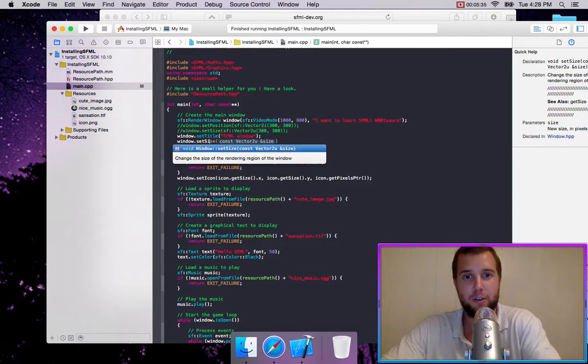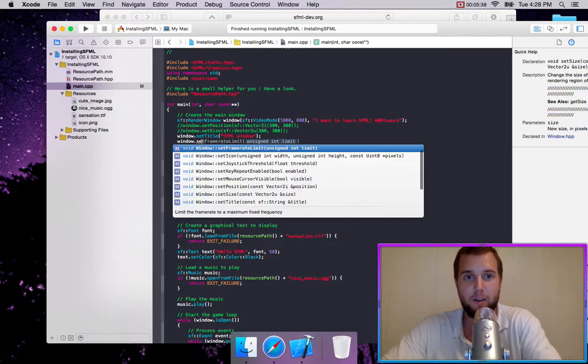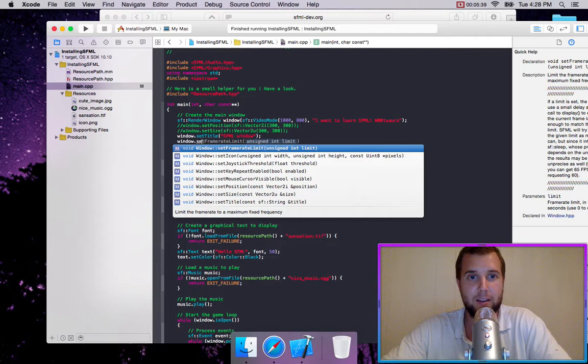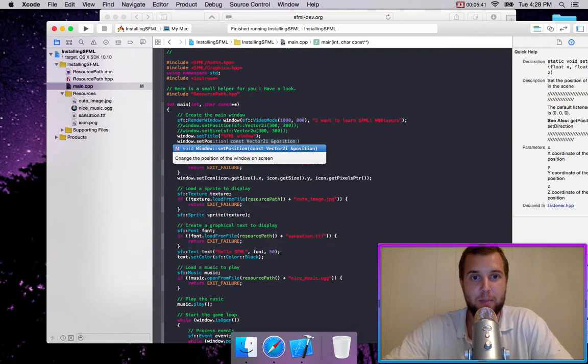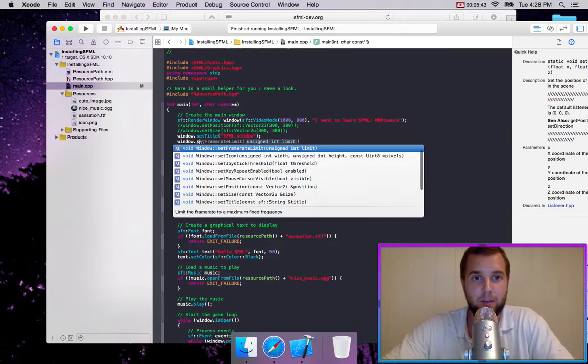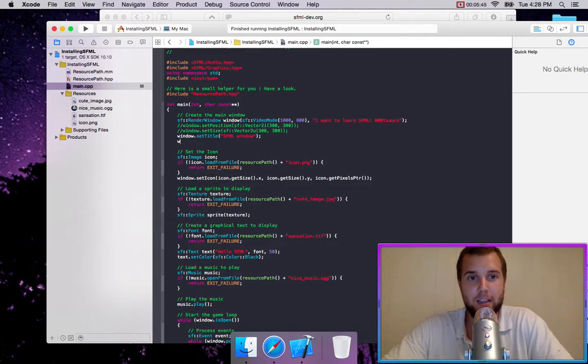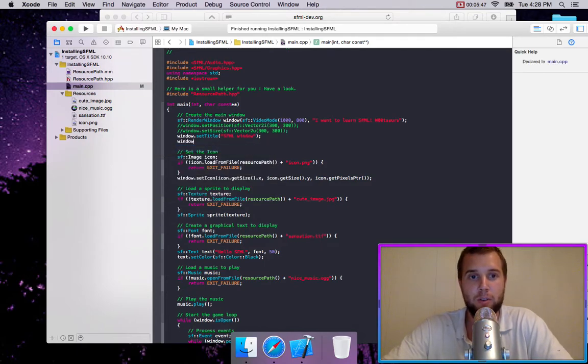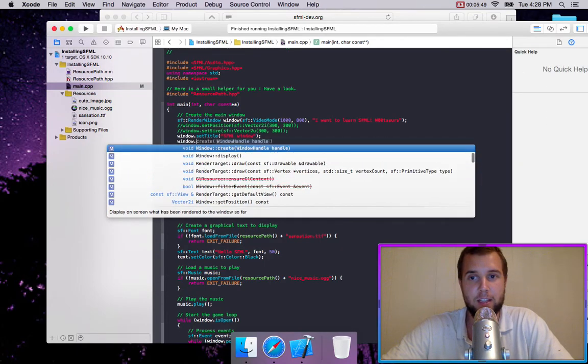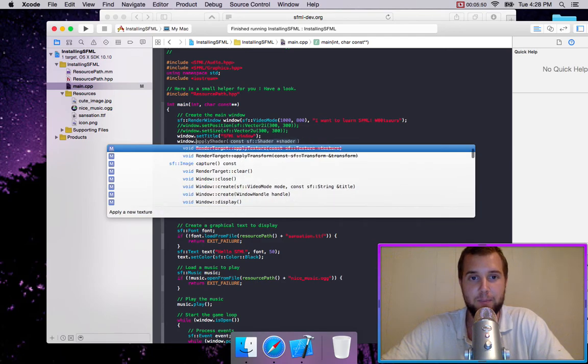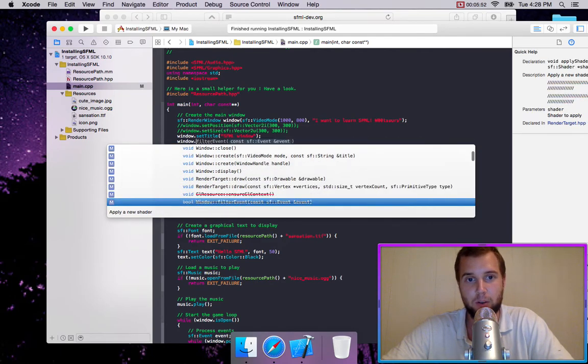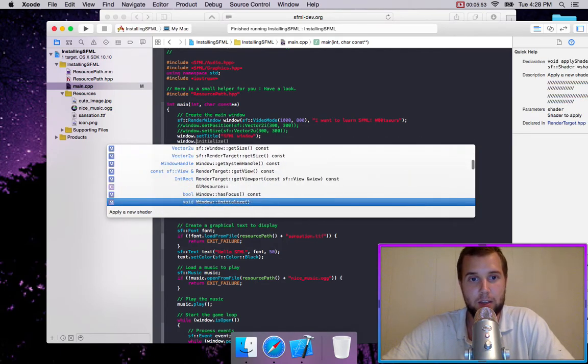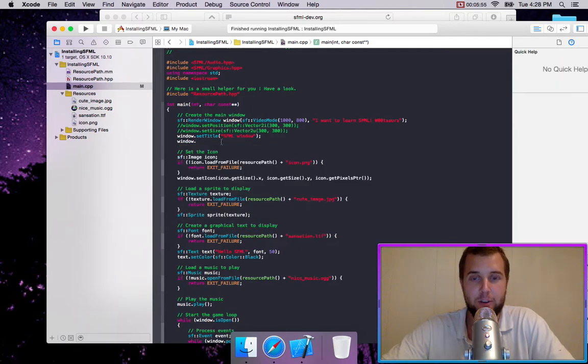But you can set the size. And it shows you, oh look, you need a vector 2i. Or we can set the position like we did before or all these things. And you can just scroll down and see all the things that you can do. Or you can also go to their tutorial on the website. But you shouldn't be needing to do this very much.